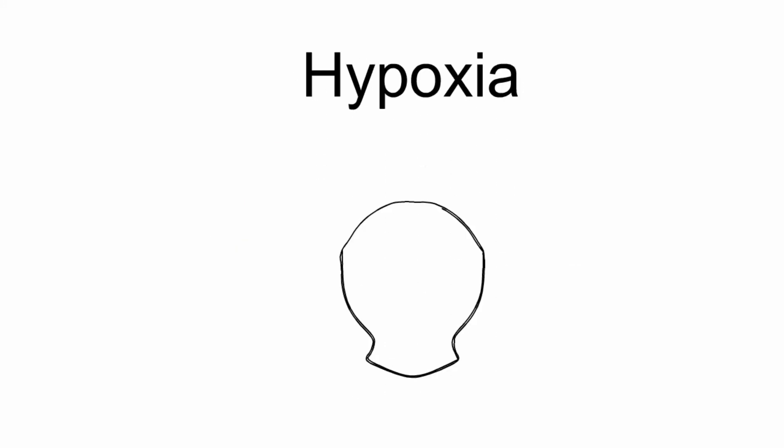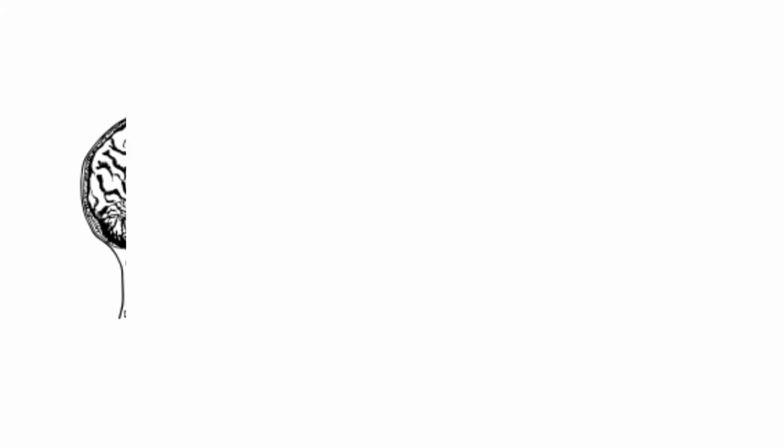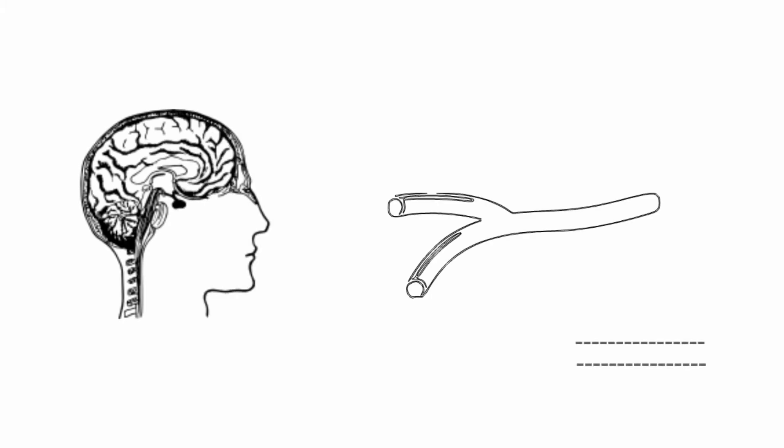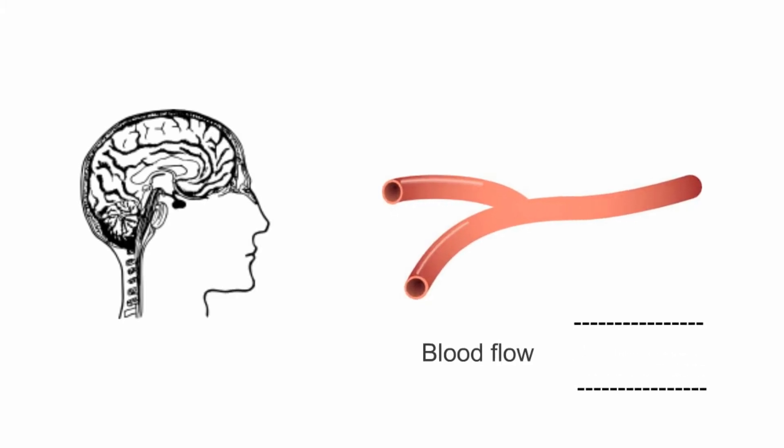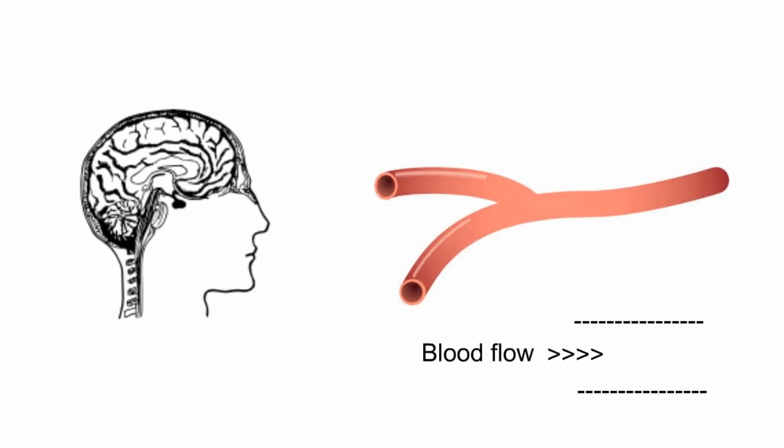This is called hypoxia, and as a defense mechanism, the blood vessels in your brain start to dilate in order to compensate for the lack of oxygen.